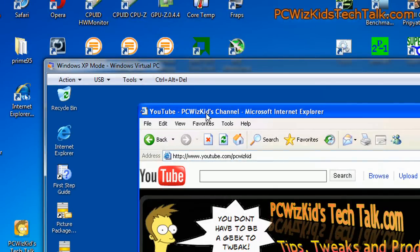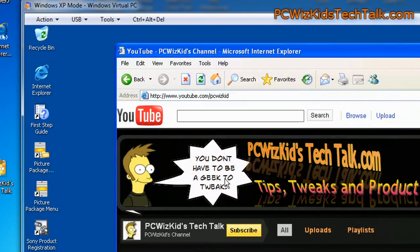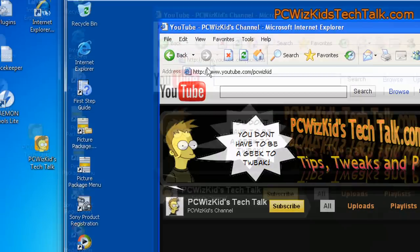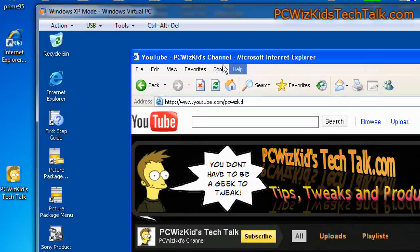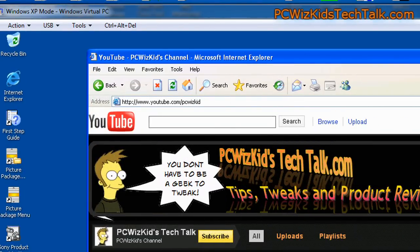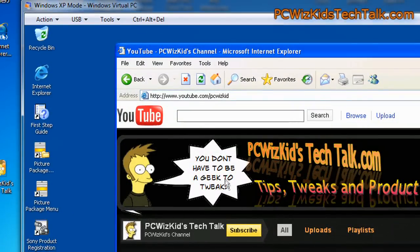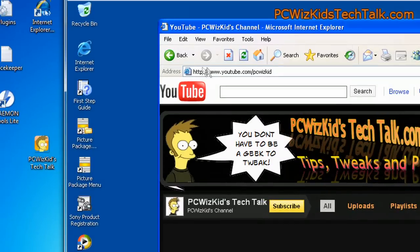You can even use this to surf the web. If you want to seclude yourself from the rest of the PC and keep things safe, you can run accessing your websites and stuff like that securely within the virtual PC. So very handy also for that. And I definitely recommend it for those of you that have compatibility problems with older programs.